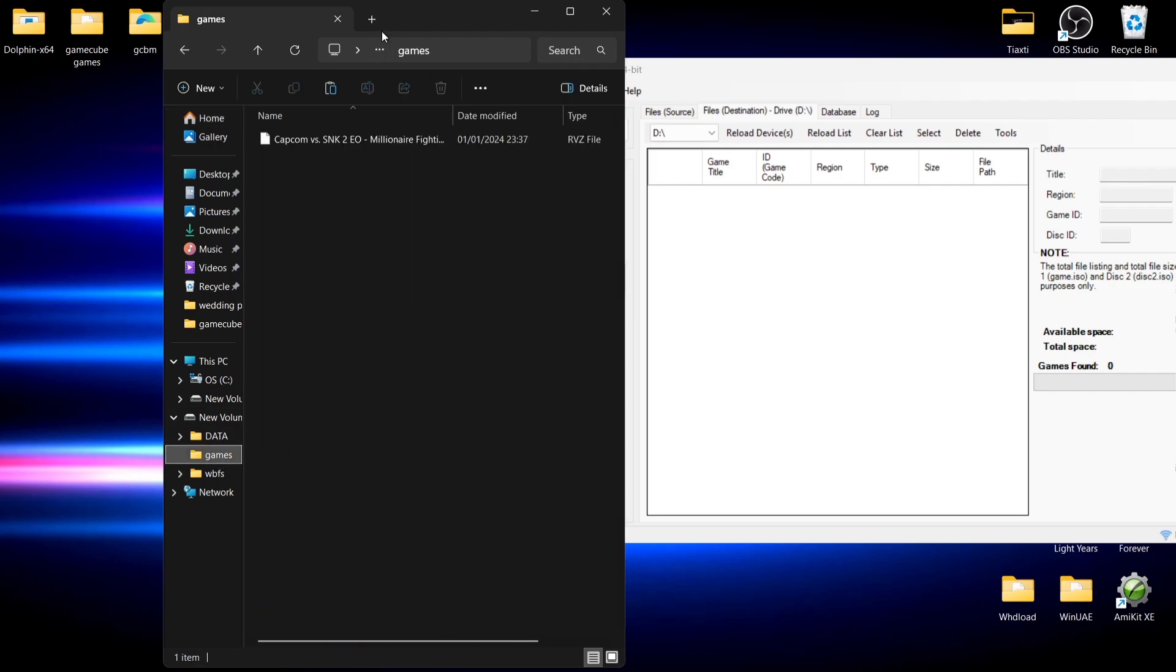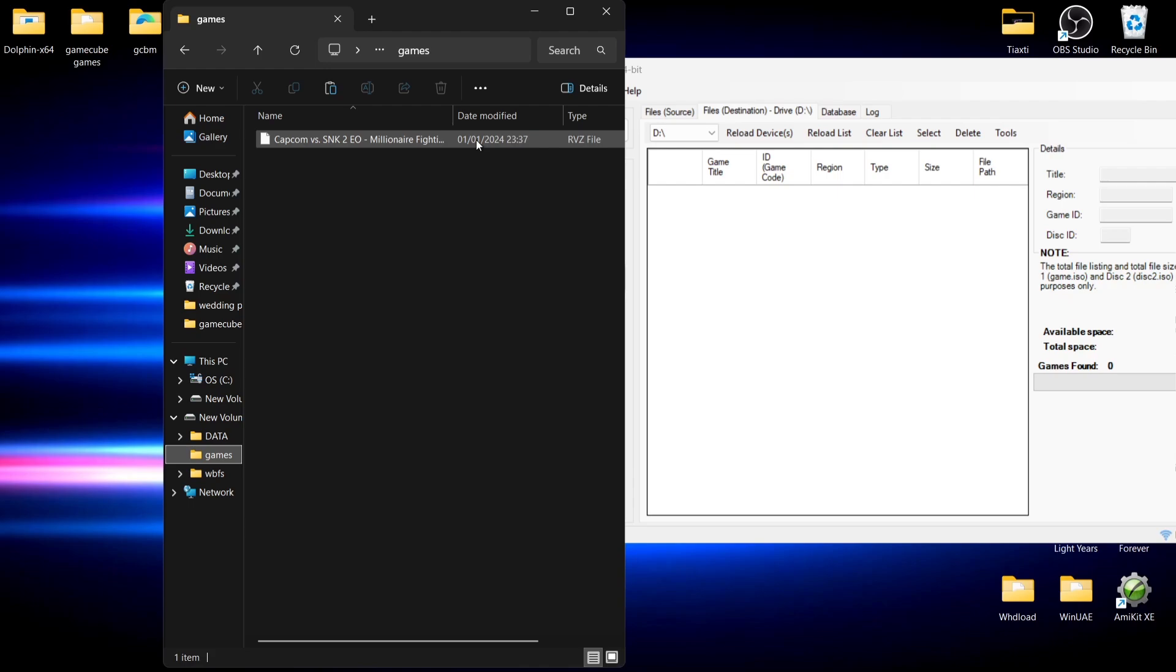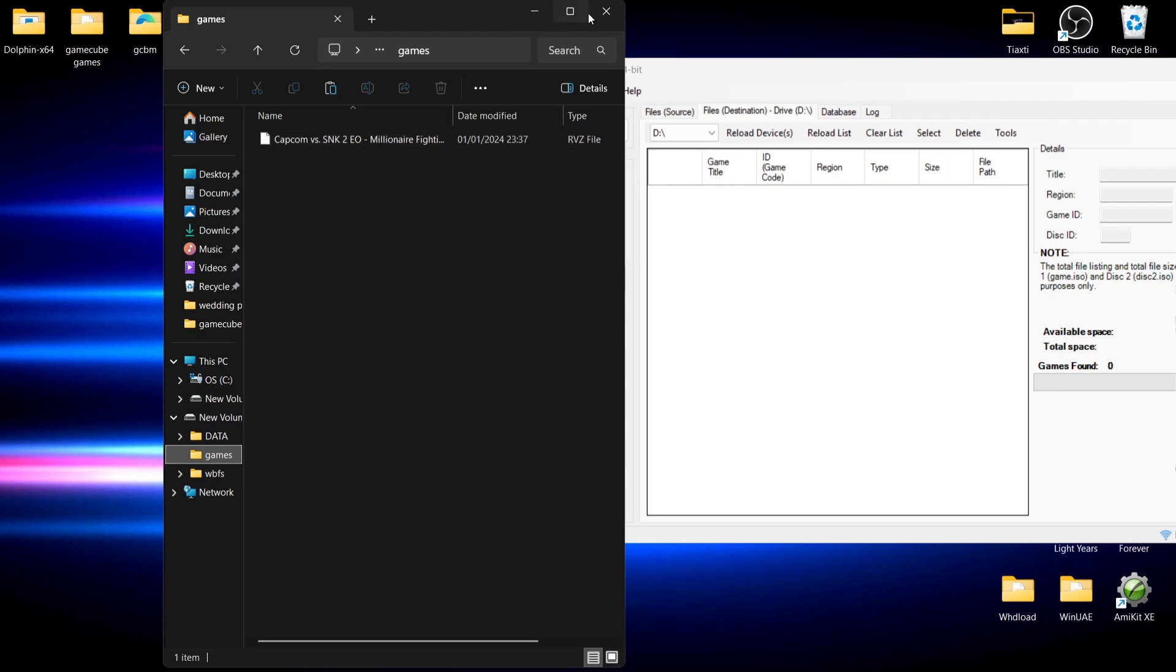If I go to my games folder, we can see there's actually a game on the hard drive. GameCube Backup Manager should be detecting this, but it's not because it's a .rvz file. That's why we need .iso images for a program like this.